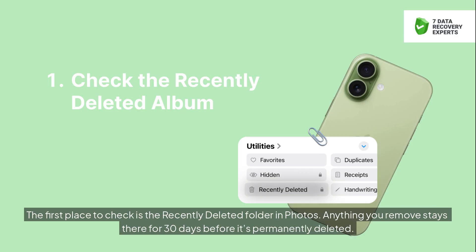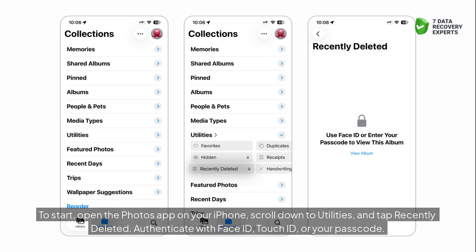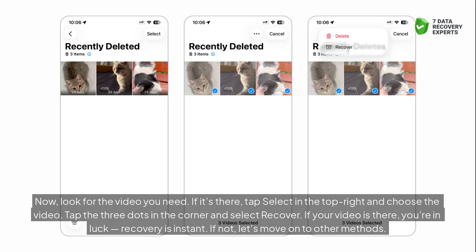The first place to check is the Recently Deleted folder in Photos. Anything you remove stays there for 30 days before it's permanently deleted. Open the Photos app, scroll down to Utilities, and tap Recently Deleted. Authenticate with Face ID, Touch ID, or your passcode. Look for the video you need. If it's there, tap Select in the top right, choose the video, tap the three dots in the corner, and select Recover. If your video is there, recovery is instant.